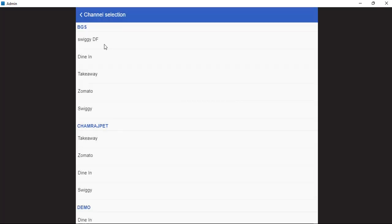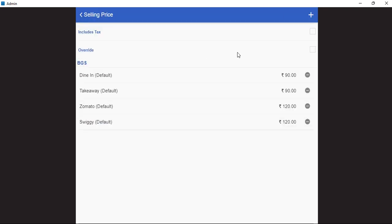Right now we have added the prices for the multiple channels that this item will be available in. We will just check the prices. In case we need to override these prices, we can tick mark on the override option. In case these prices include taxes, we can check on the include tax option.